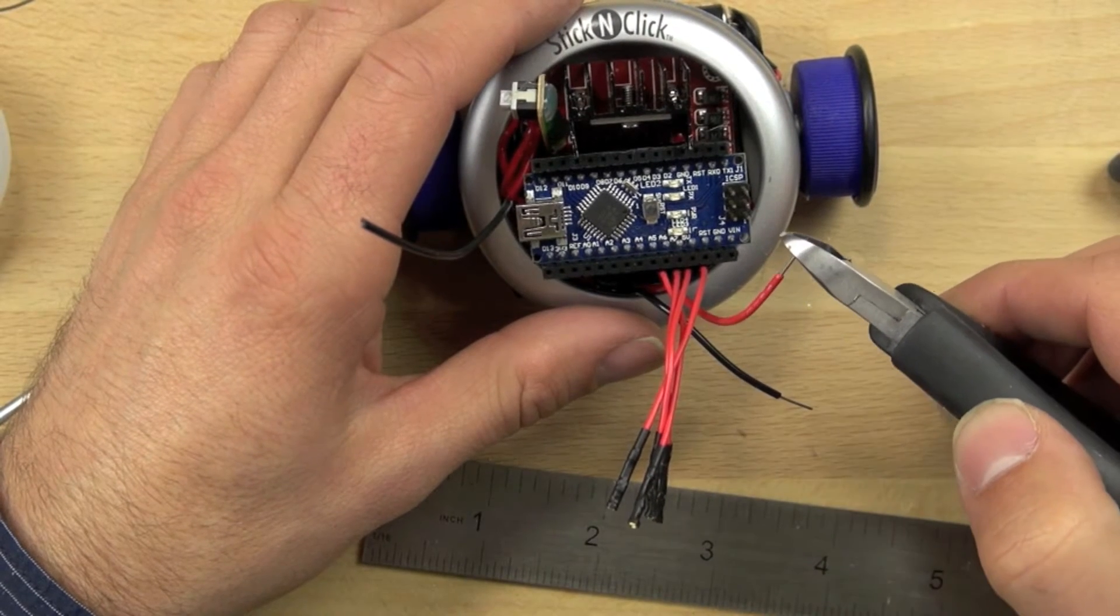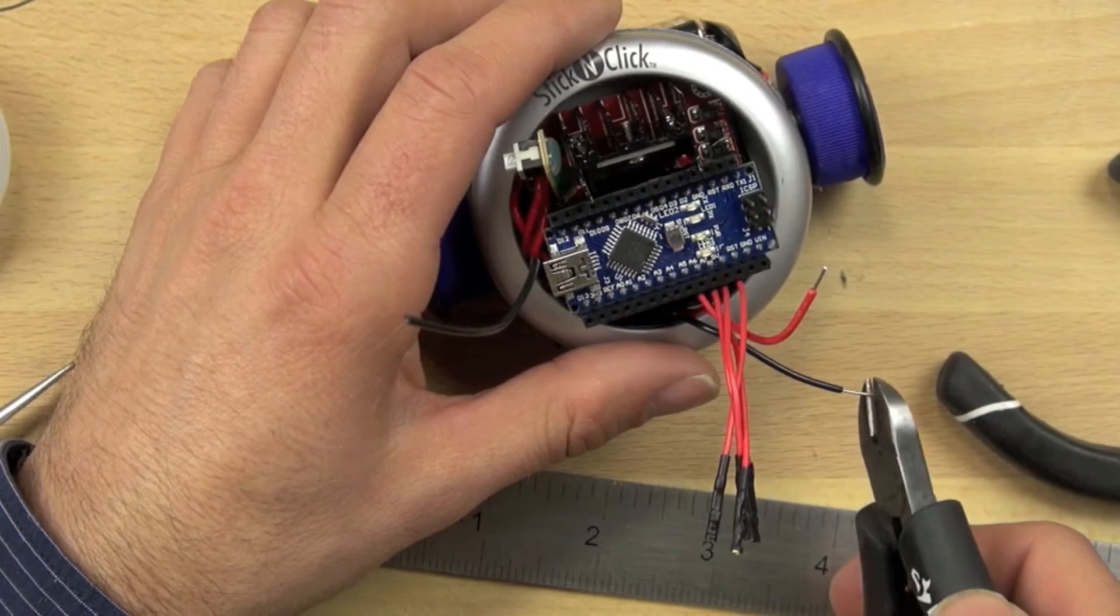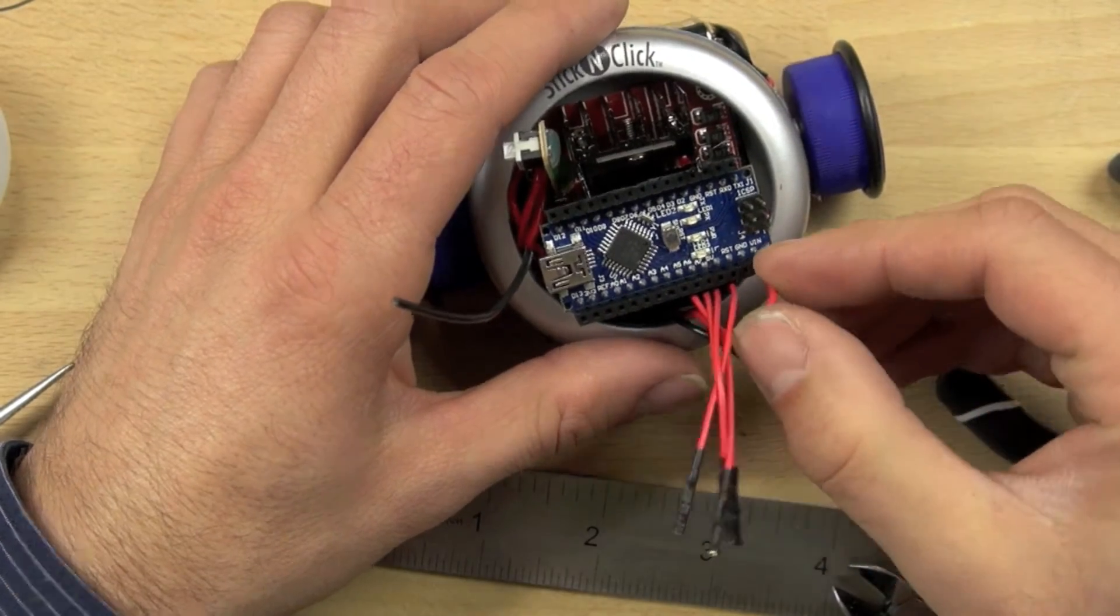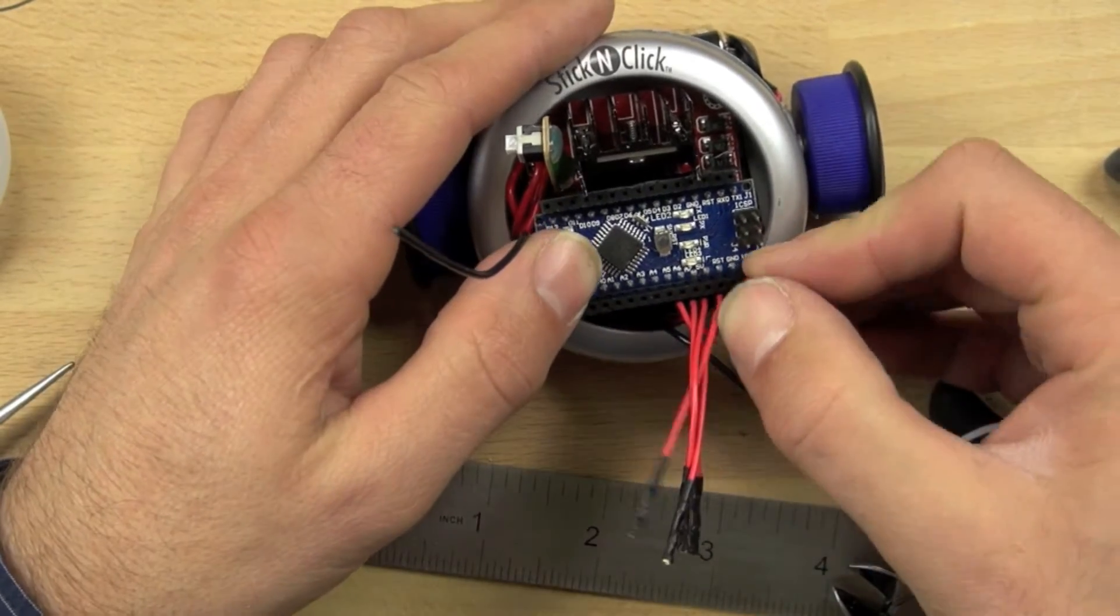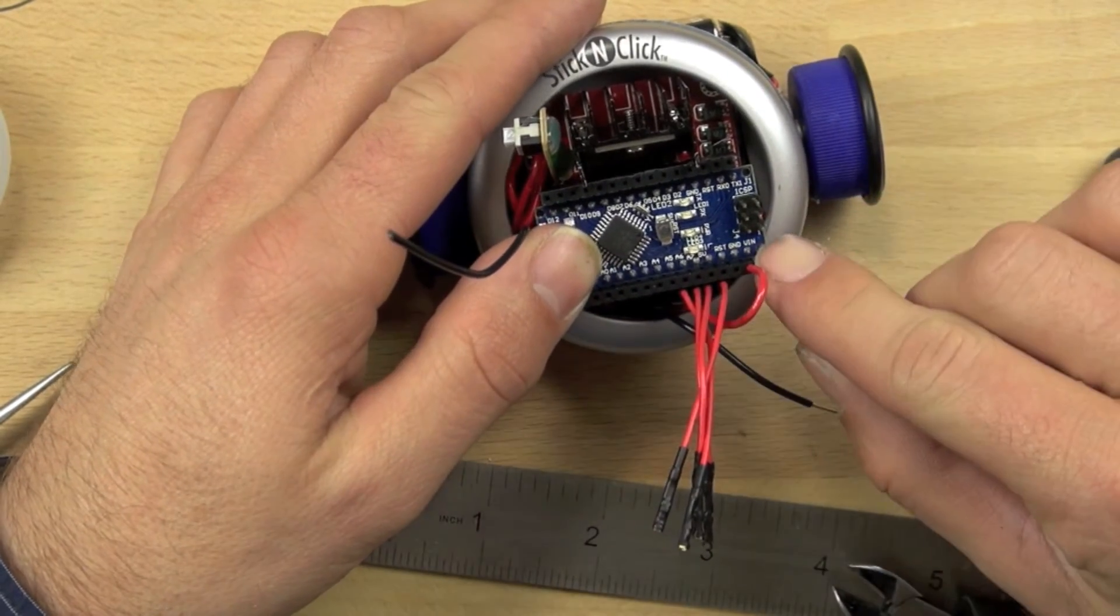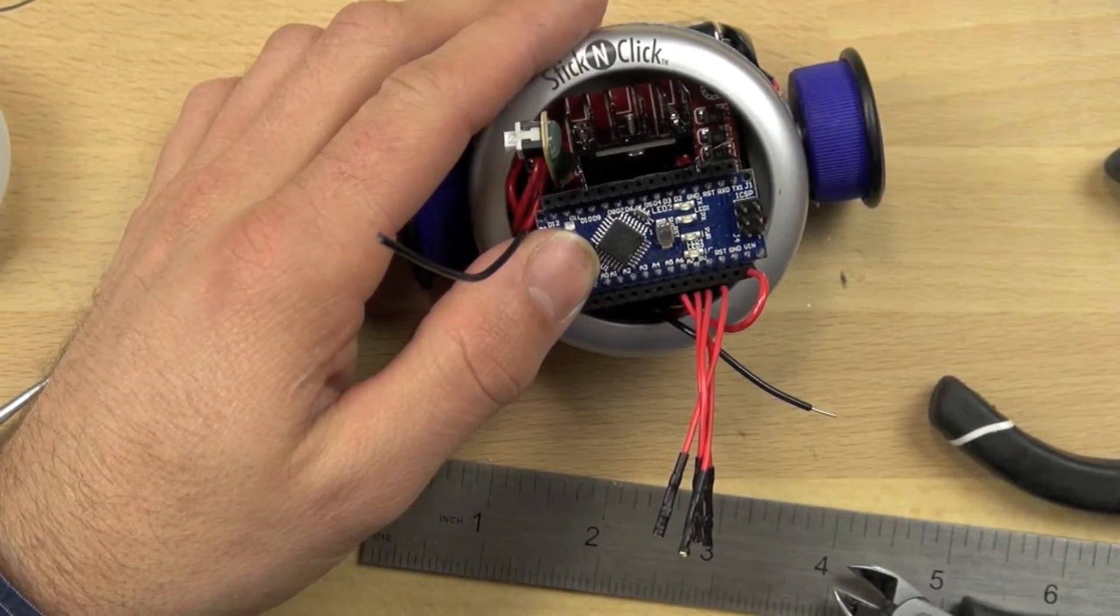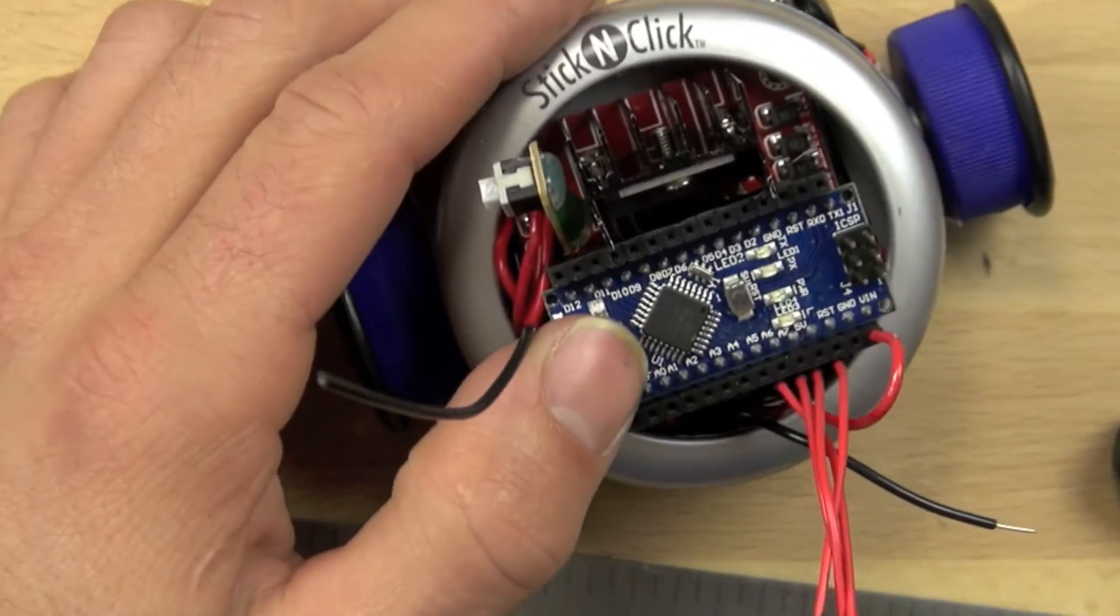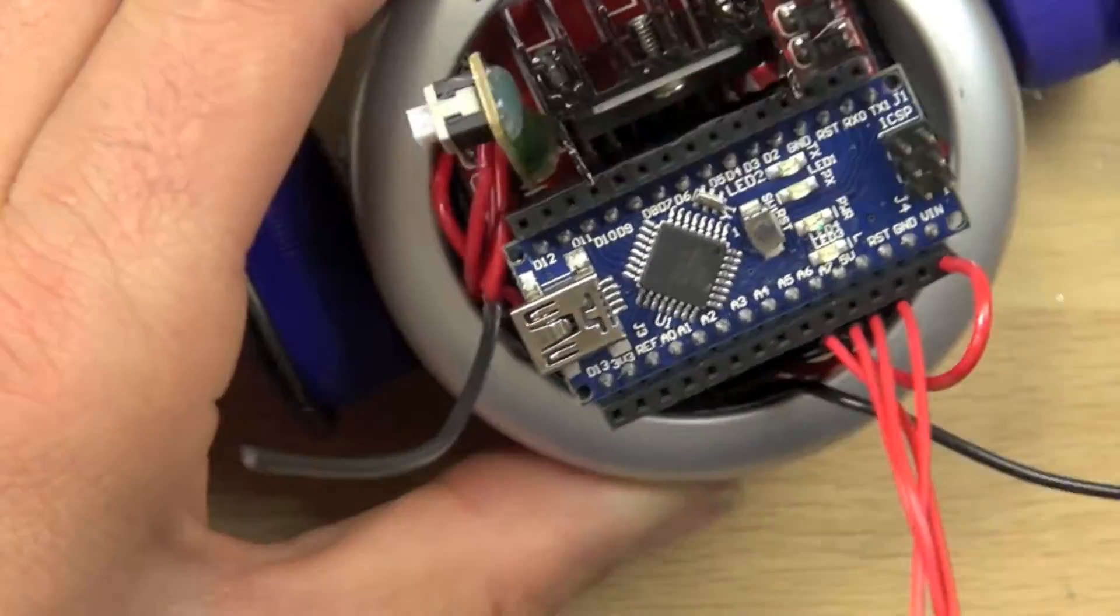In this video we're going to show you how to connect the power wires from the motor controller to the Arduino and the control wires from the motor controller to the Arduino.